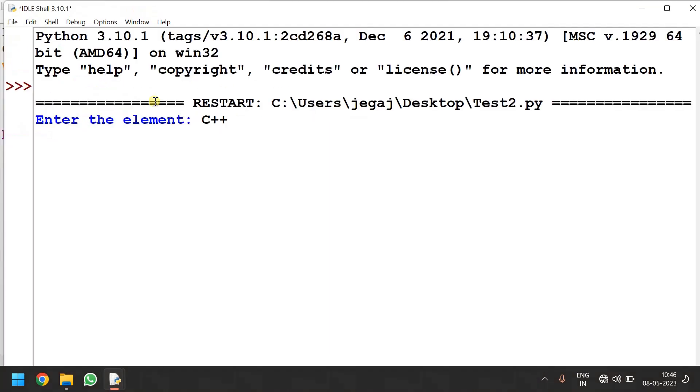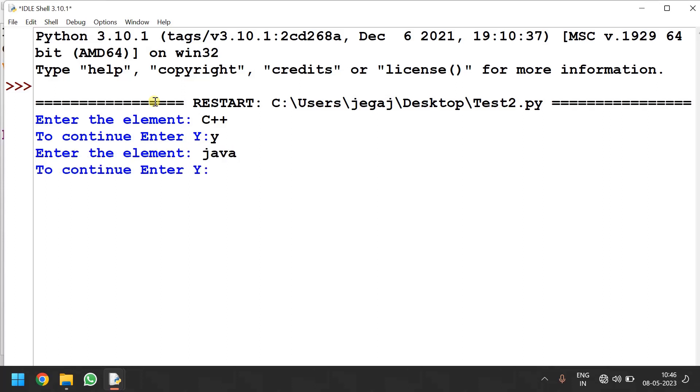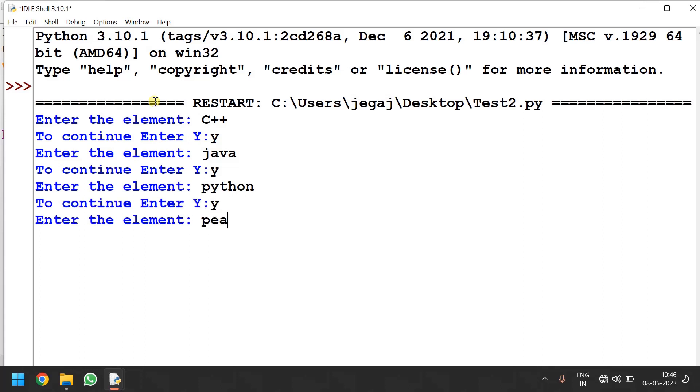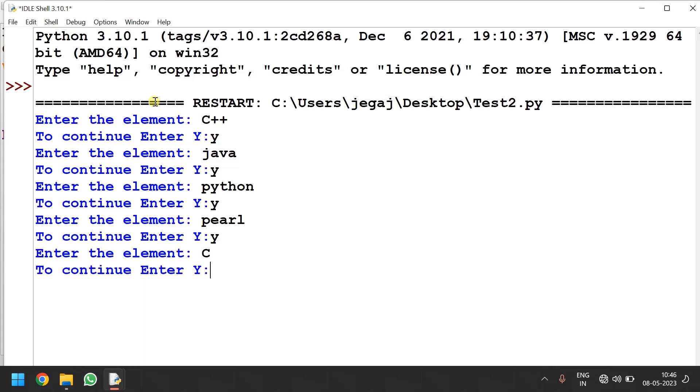I enter programming language names like c++ java python perl and c, confirming with y each time to continue. See now I have given 5 inputs. All 5 will be in the list. If I give any other input or simply press enter it will stop.